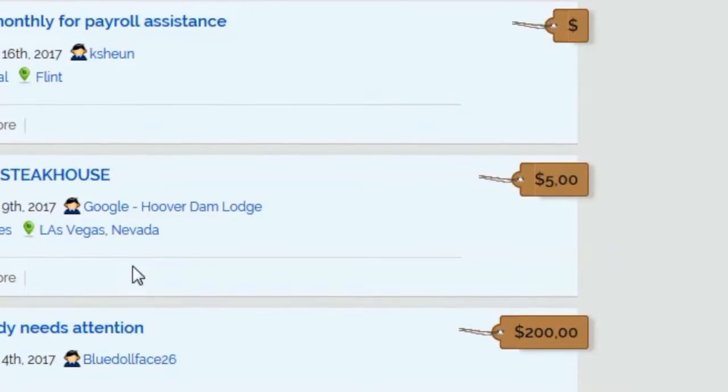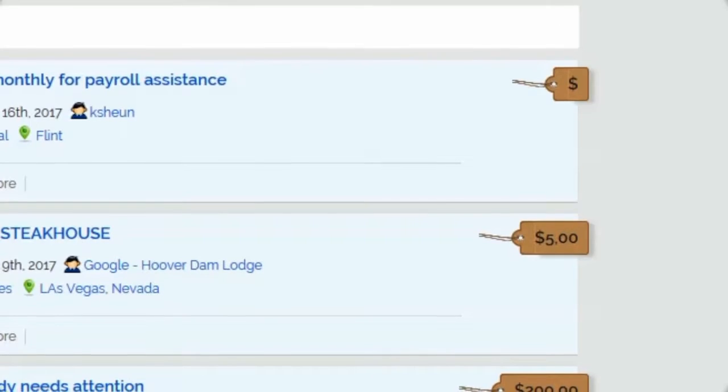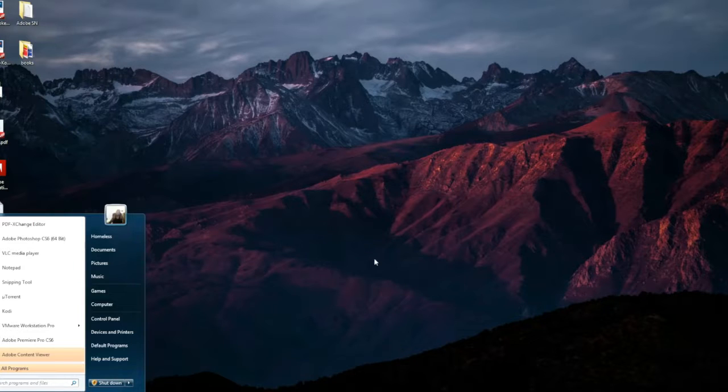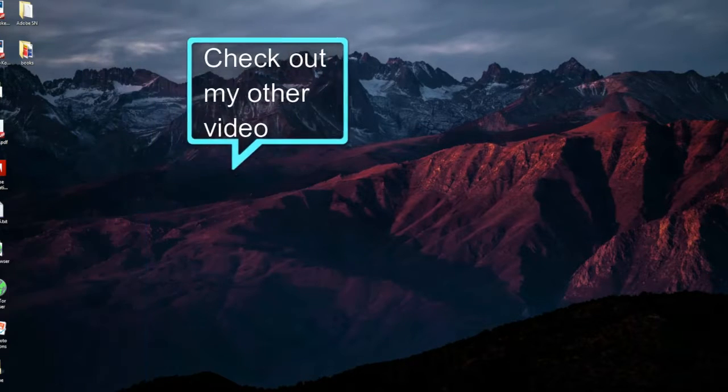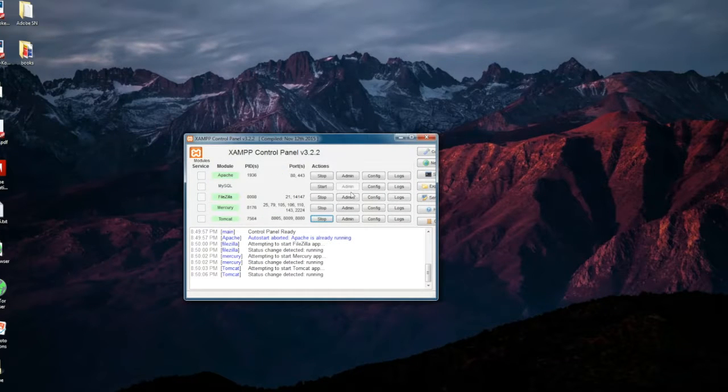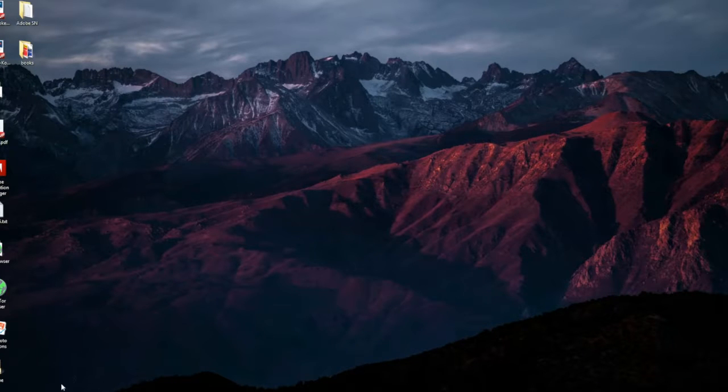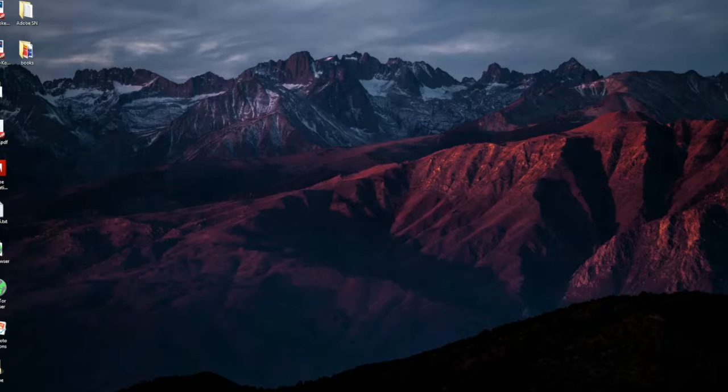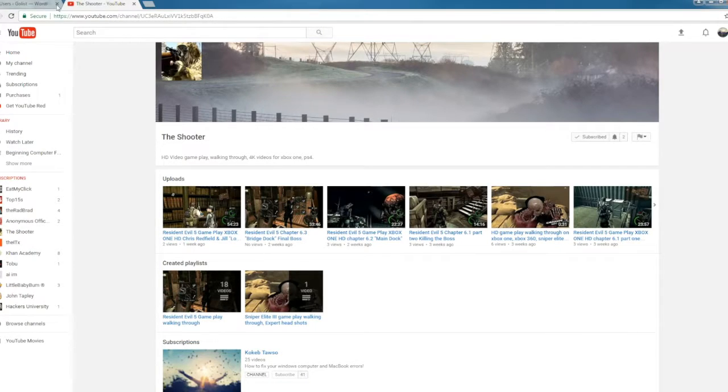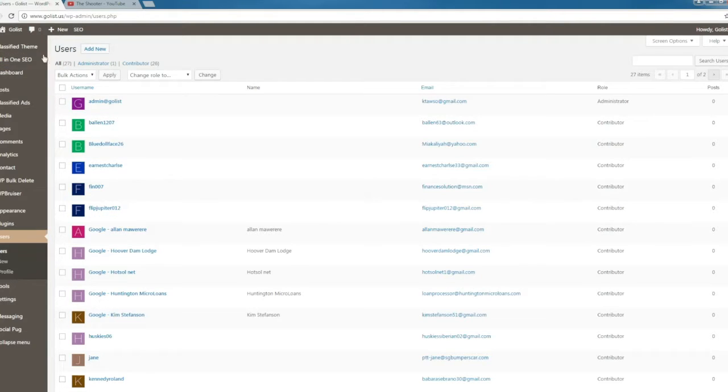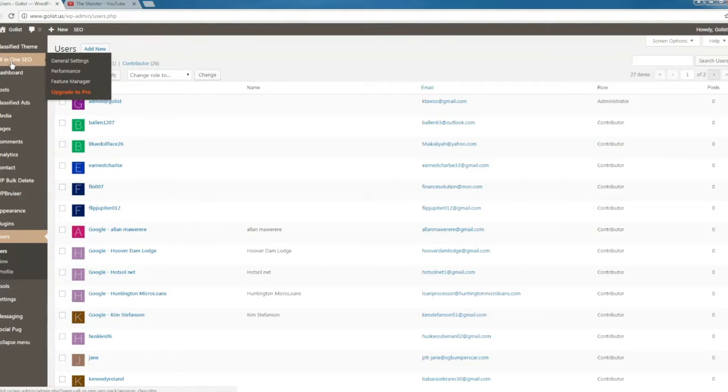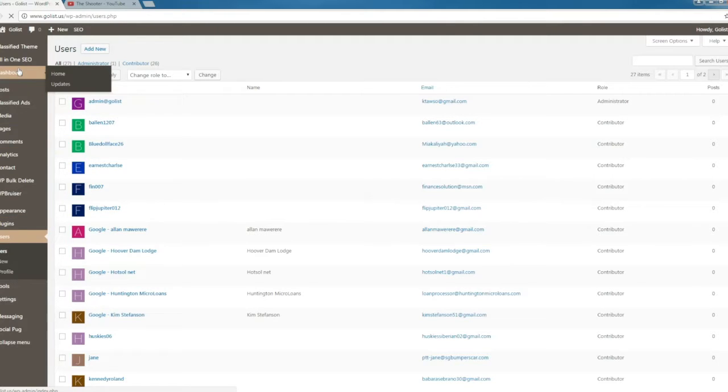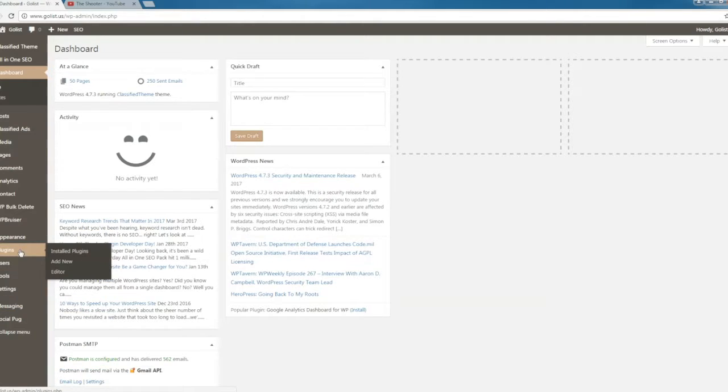Go ahead and start your server. If you missed the previous tutorial on how to download XAMPP, this is the control panel for the local server we're using, and we'll be using Duplicator for WordPress. Go over to your WordPress admin dashboard.